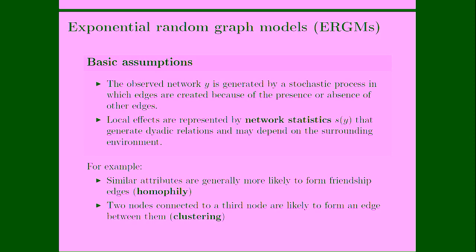So the basic assumptions behind exponential random graph models is that the observed network structure Y is generated by a stochastic process in which edges are created because of the presence or absence of other edges. Local effects are represented by network statistics that we include in the model that generate dyadic relations and might depend on the surrounding environment.